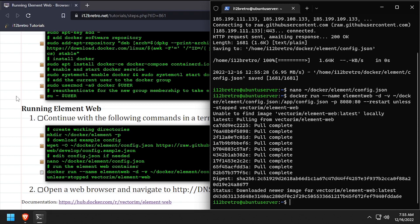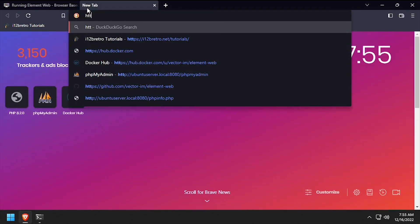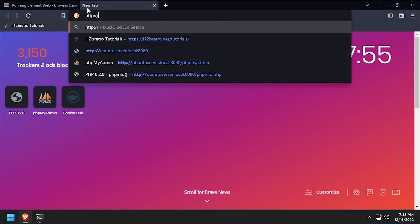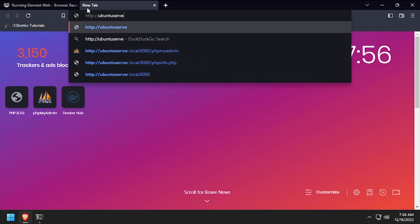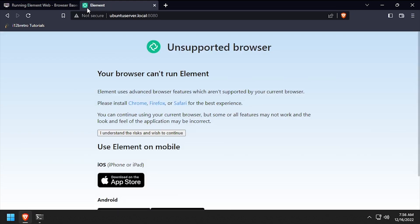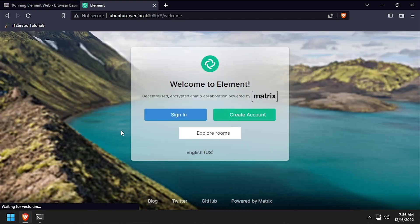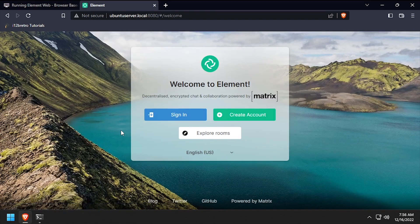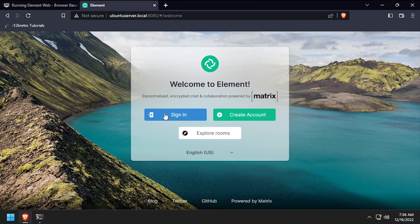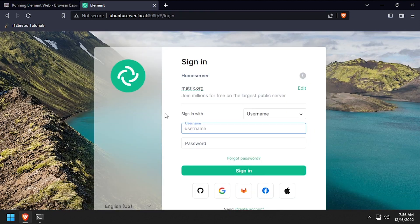Open a web browser and navigate to the DNS or IP address of the docker host, colon 8080. If you see this screen, click the I understand the risks button. Click the sign in button, then log in using your existing matrix account.